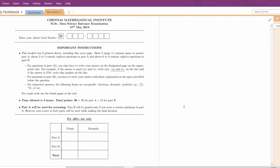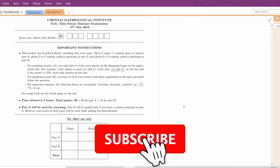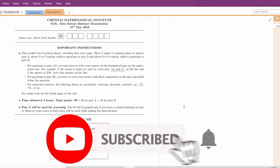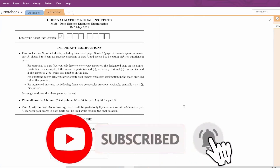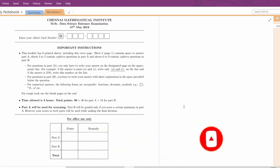Hello everyone, welcome to my channel. I am Trishnan Dupain. In the earlier video, I have solved the ISA MSQMS 2016 paper, so please check that out. In this video, we are going to solve the first 9 problems of the CMI MSc Data Science 2019 paper. So, let's begin.